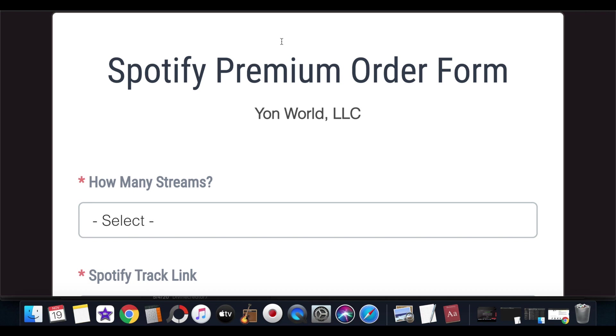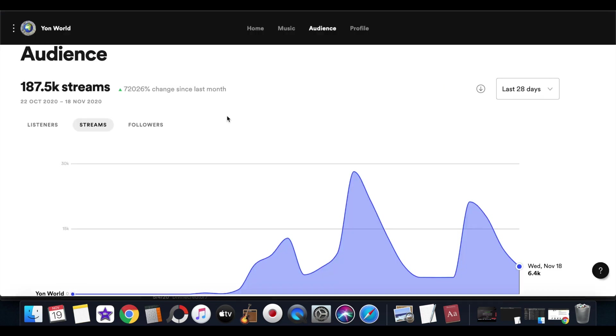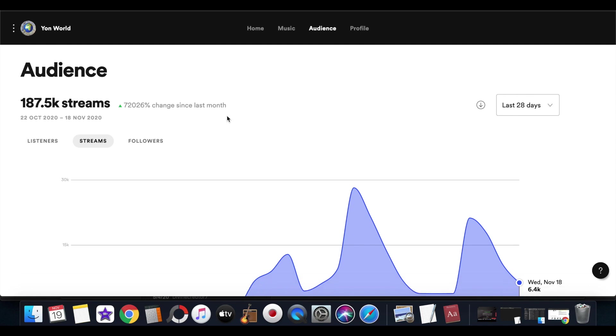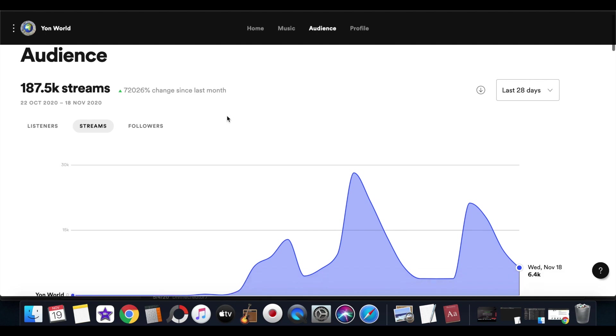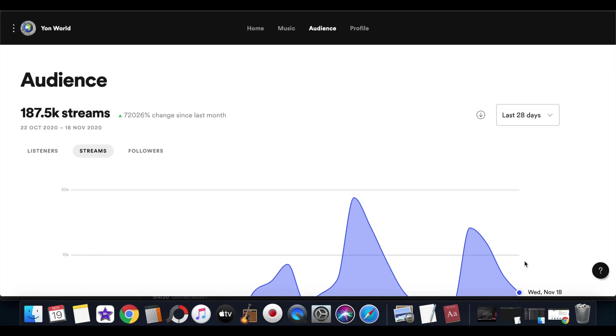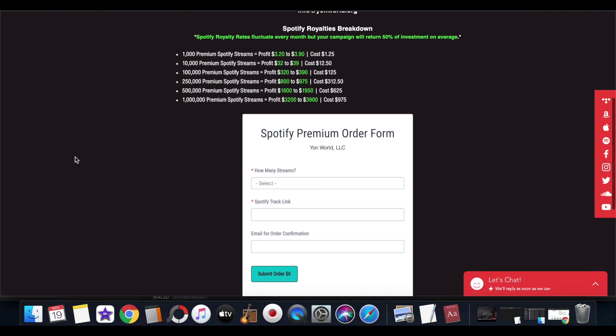And y'all can check all of the updates on Spotify for Artists, you know, or look at the analytics within your music distributor website. You'll be able to see the streams come in. You know, it's a one or two day delay on the streams. As you can see right here, it's November 19th, but we only have the streams loaded up until November 18th and that just came in. So keep in mind it is a one to two day delay when you running Spotify campaigns using the Spotify method.